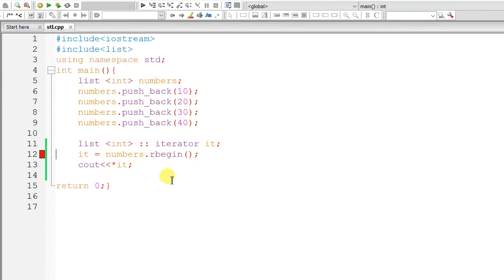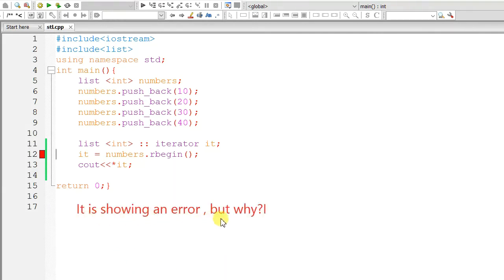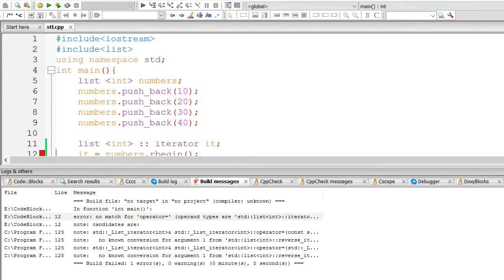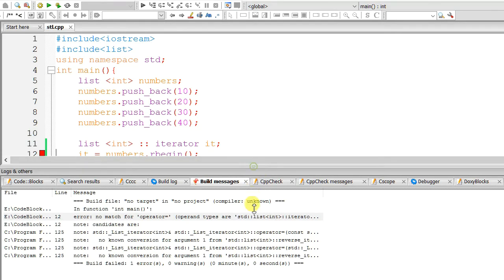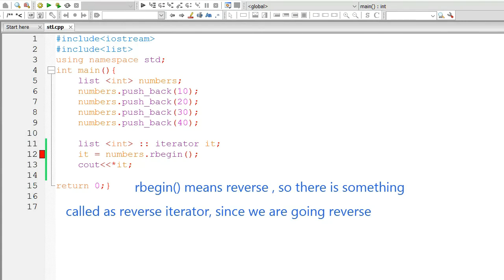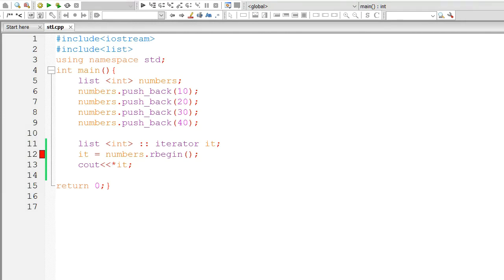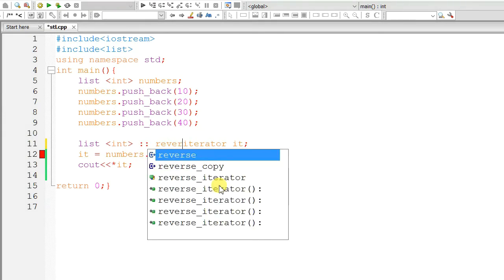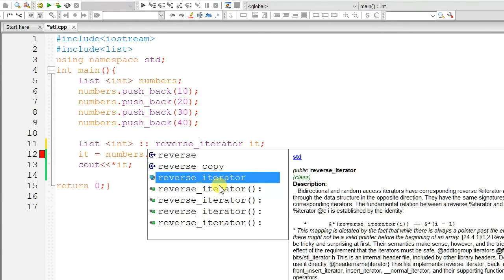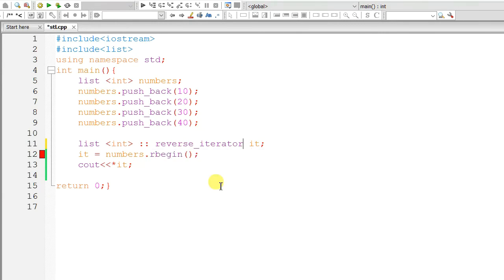rbegin means actually it's reverse. It is showing an error. But, why? No match for operator. rbegin means reverse, beginning from reverse. So, there is something called as reverse iterator. Since we are going reverse, begin means for starting to end. So, we need to use reverse iterator when we use rbegin.